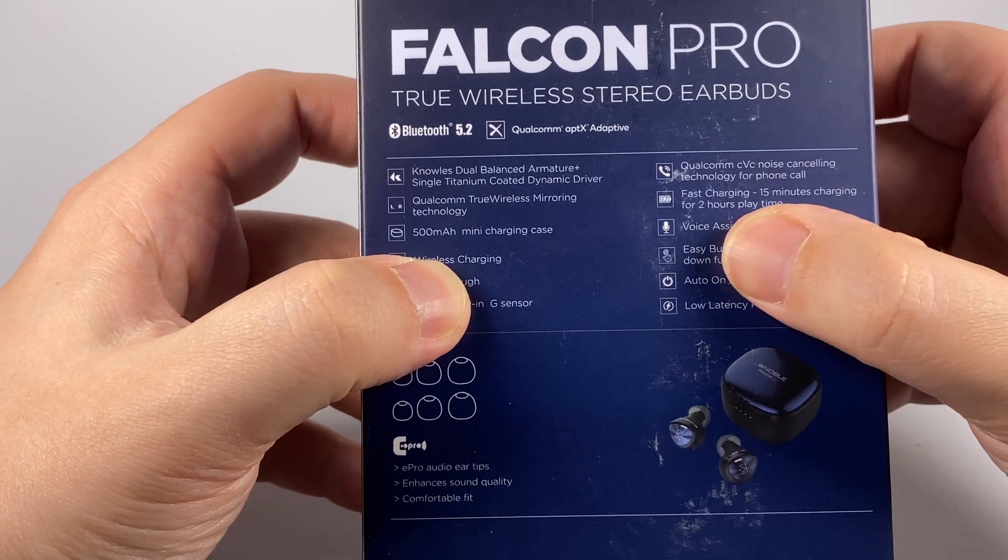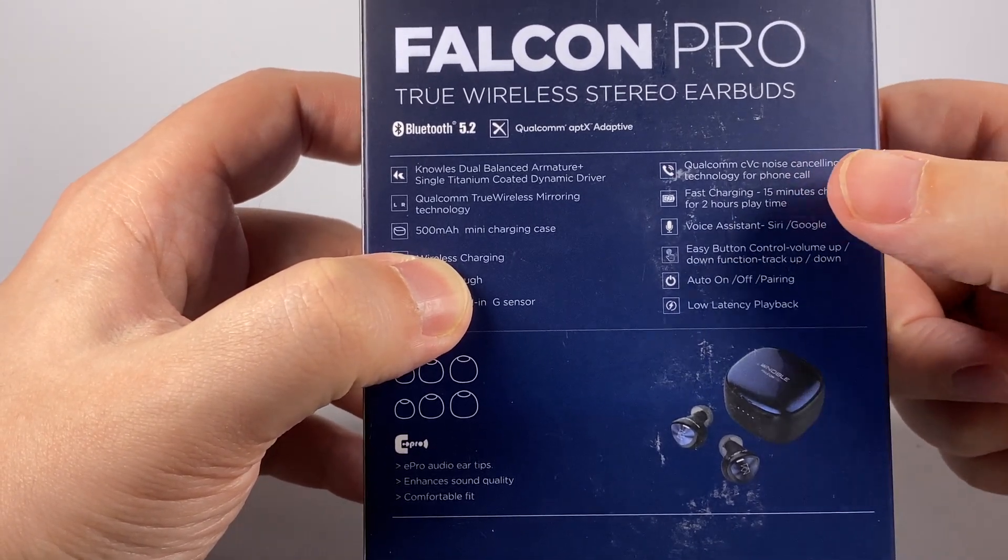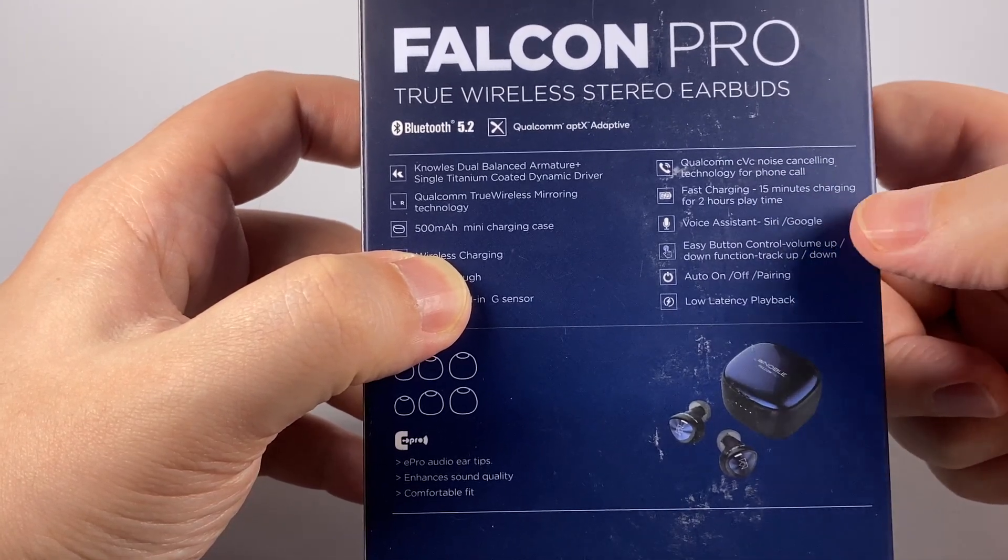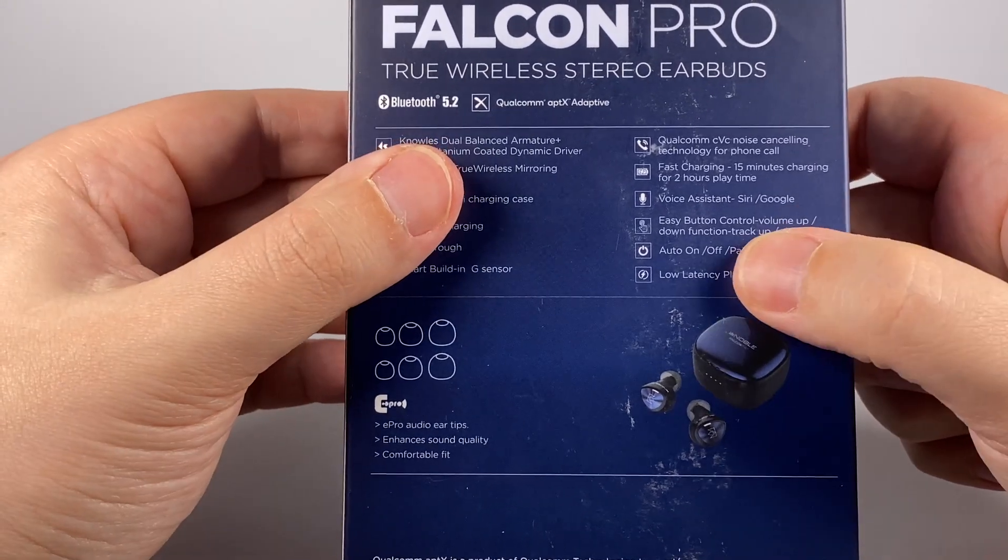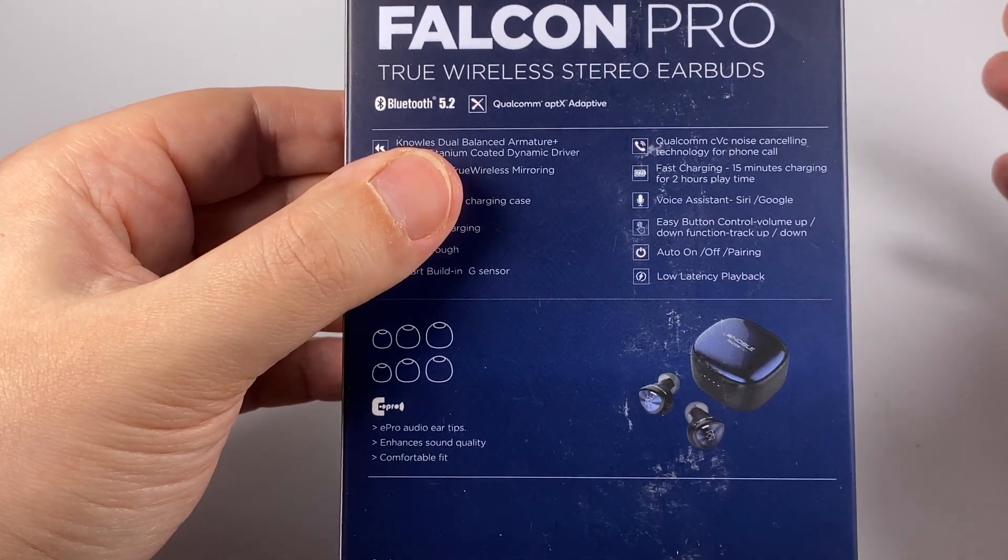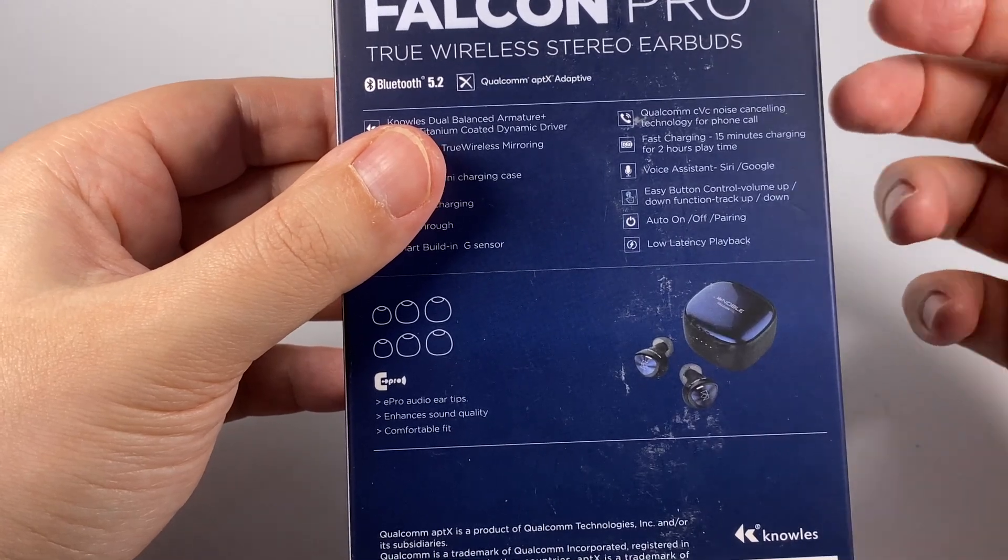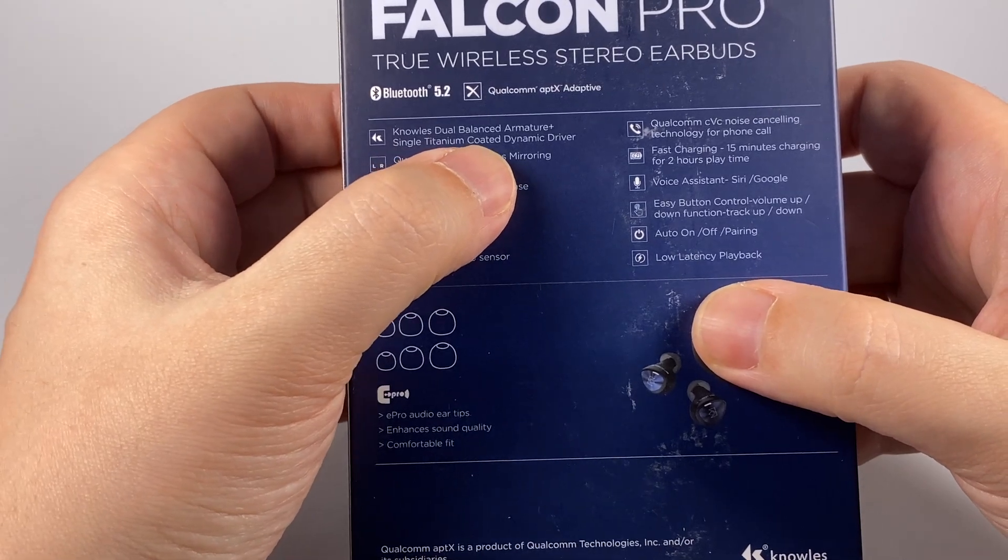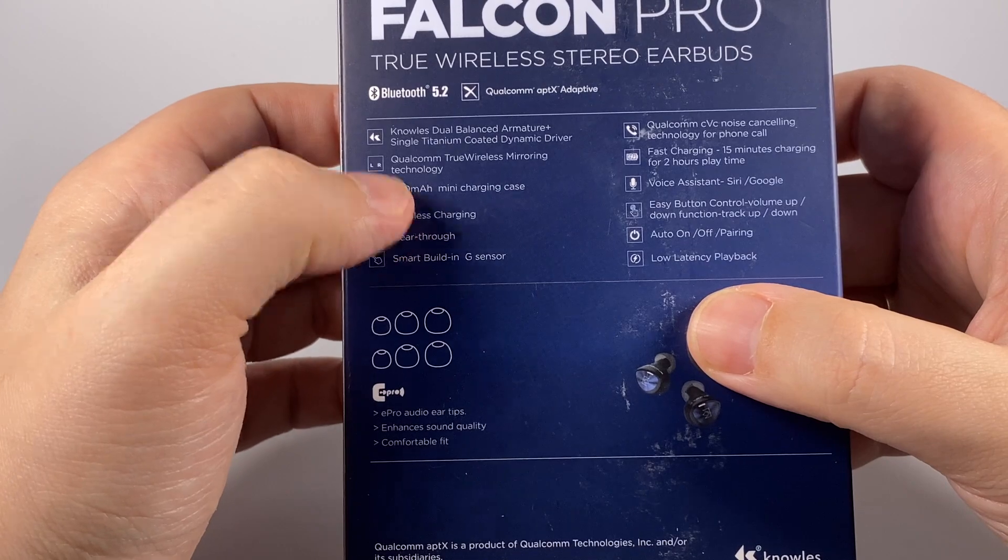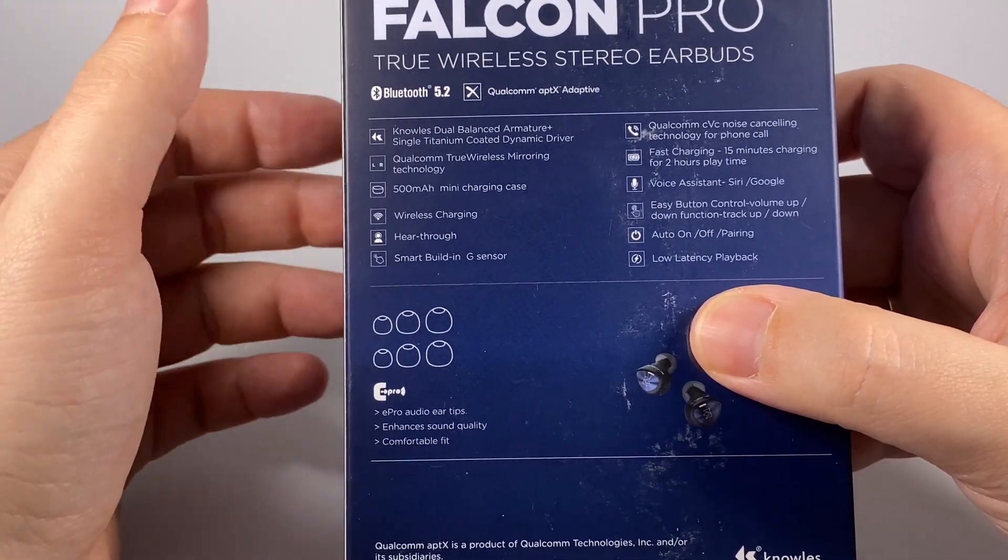There's a lot of information here: Qualcomm CVC noise cancelling technology, fast charging, voice assistant, easy button control, volume up/down. They have really advanced features including auto on/off pairing and automatic change of active earbud if necessary depending on battery.